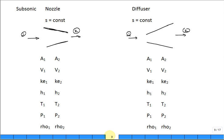To consider compressible effects, especially in flow in nozzles and diffusers. Can we talk about flow in nozzles and diffusers, both for subsonic as well as supersonic flow?